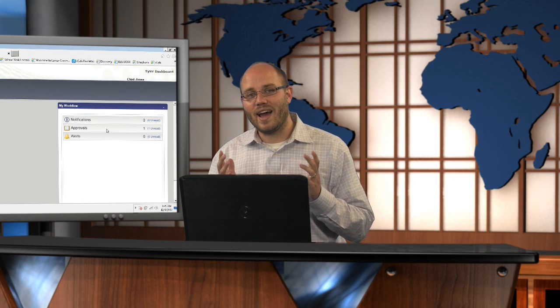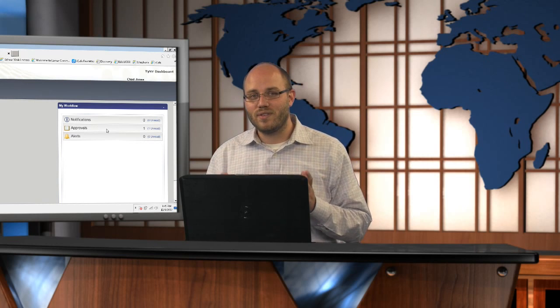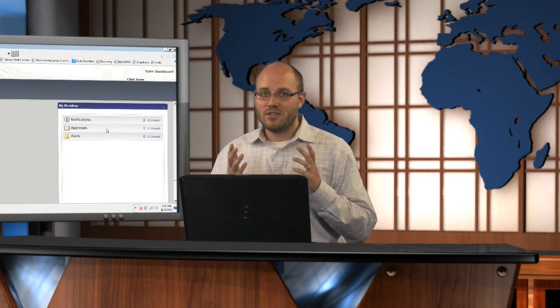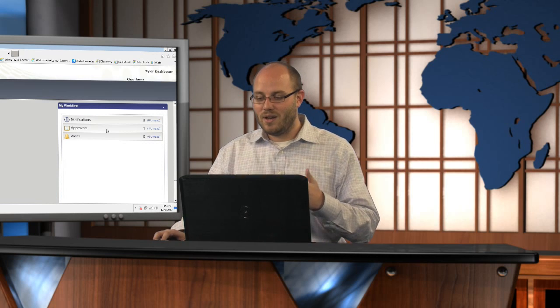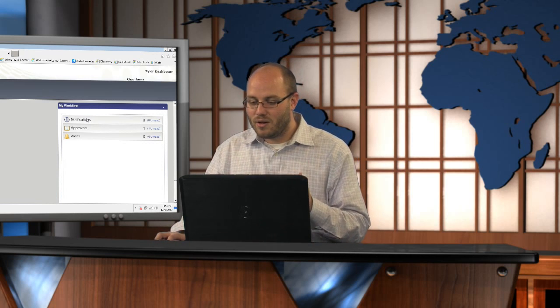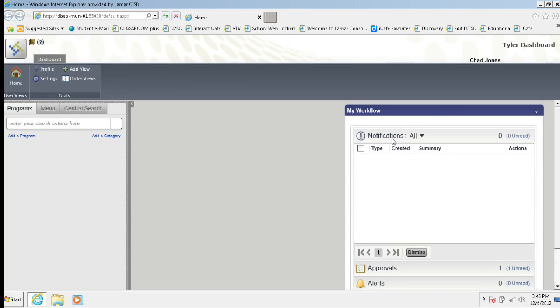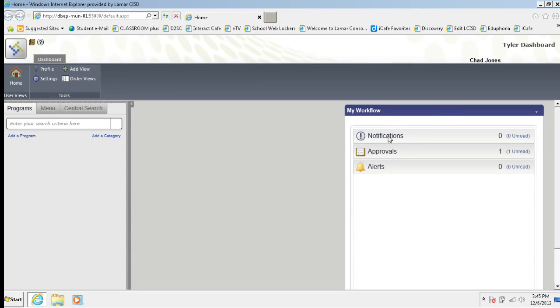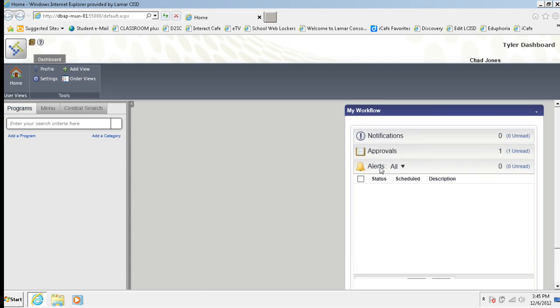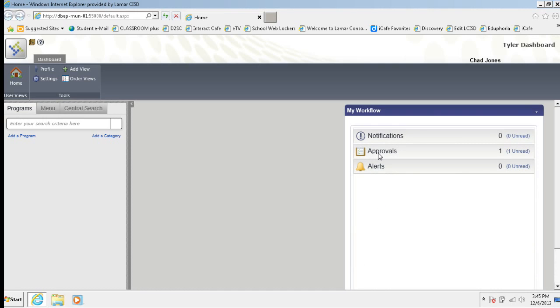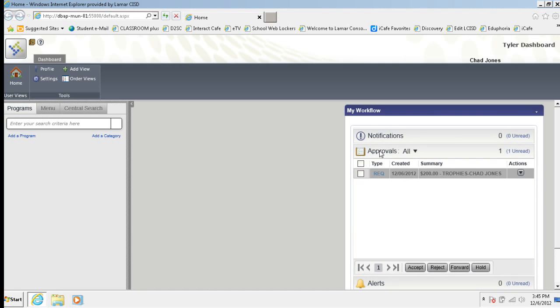I actually have something I need to approve right now. So I can come in here. If I had any notifications, I could click on notifications. It would tell me what they were, if I had any alerts, you know, I could check on them there. Or if I have any approvals, I can click on this and looky here. I have an approval. I have a trophy is approval. I need to approve.